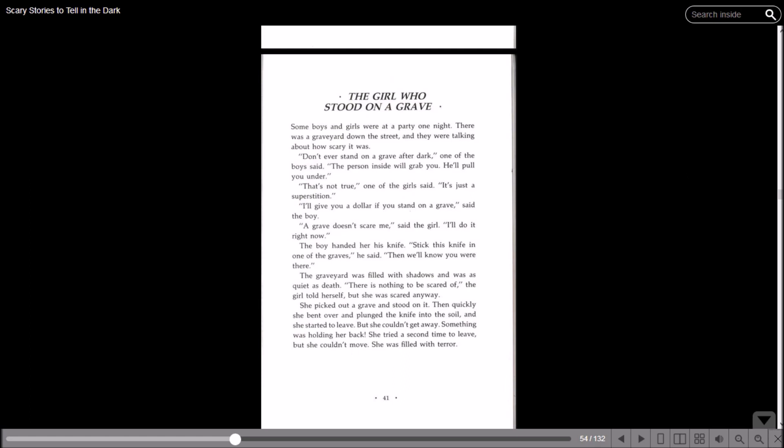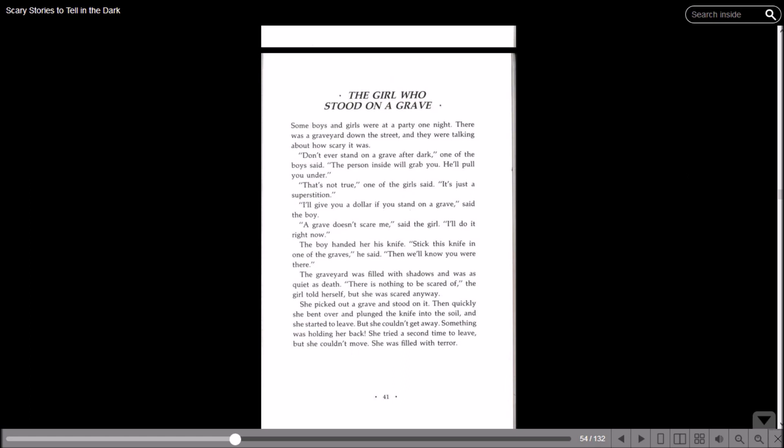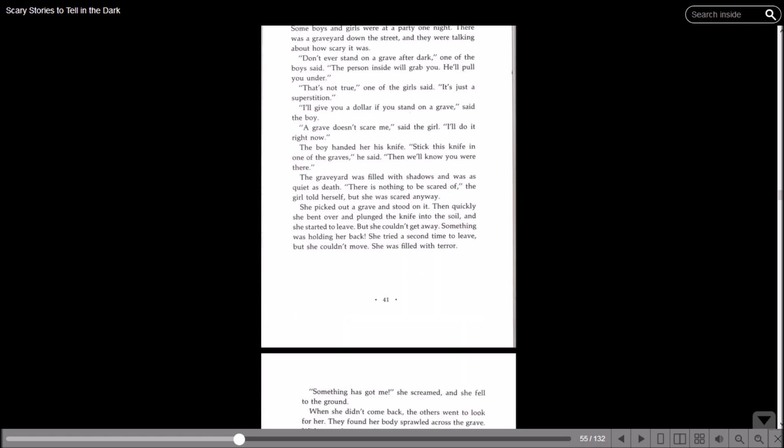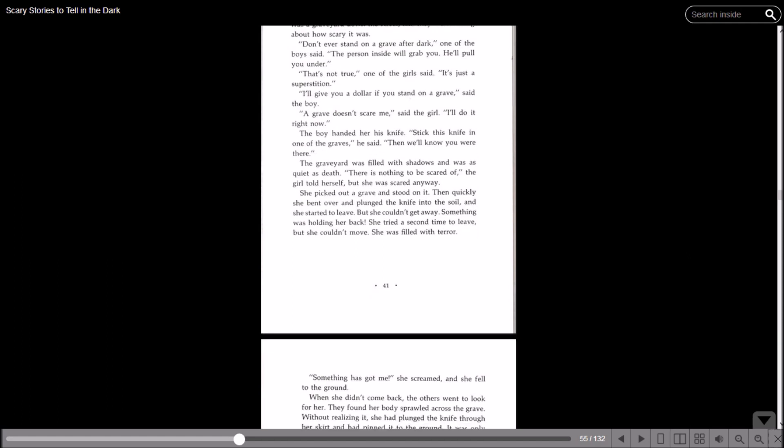The boy handed her his knife. Stick this knife in one of the graves, then we'll know you were there. The graveyard was filled with shadows and was as quiet as death. I mean, it's full of dead bodies, but what else is going to be there? There's nothing to be scared of, the girl told herself, but she was scared anyway. She picked out a grave and stood on it, then quickly she bent over and plunged the knife into the soil. And she started to leave, but she couldn't get away. Something was holding her back.